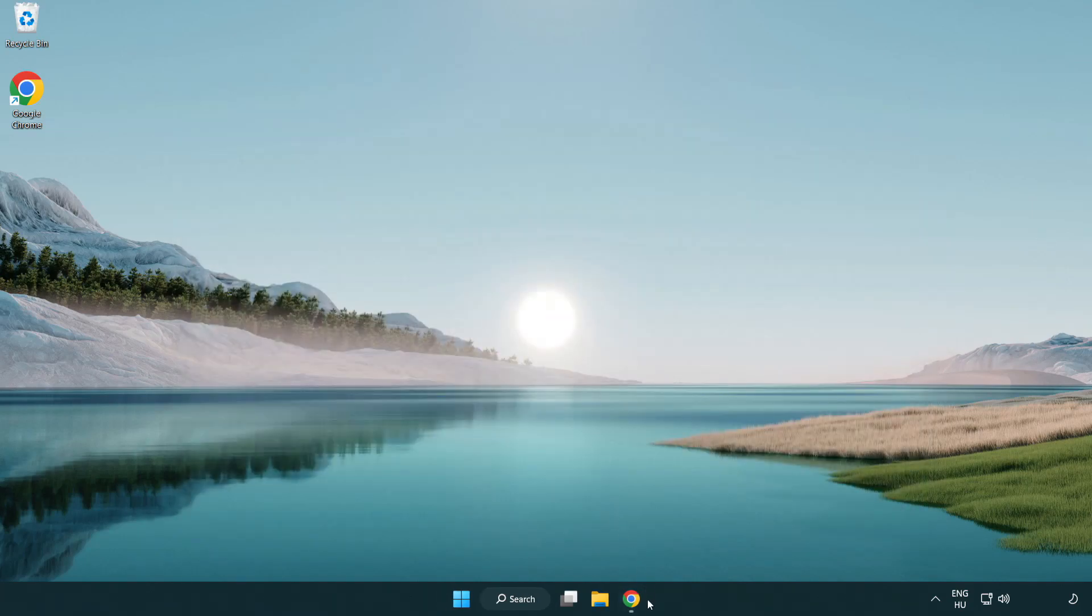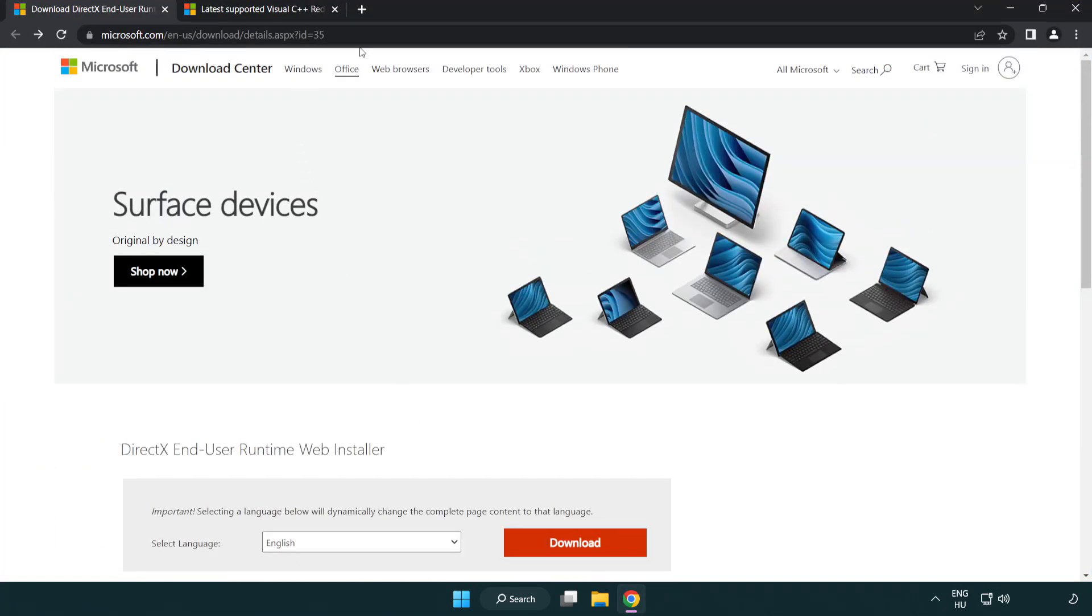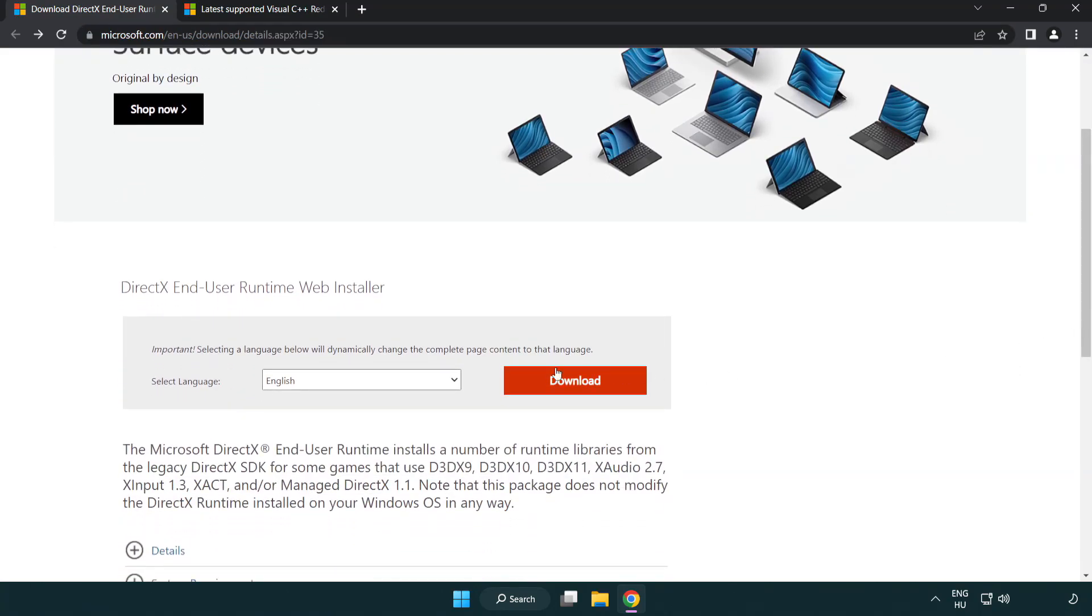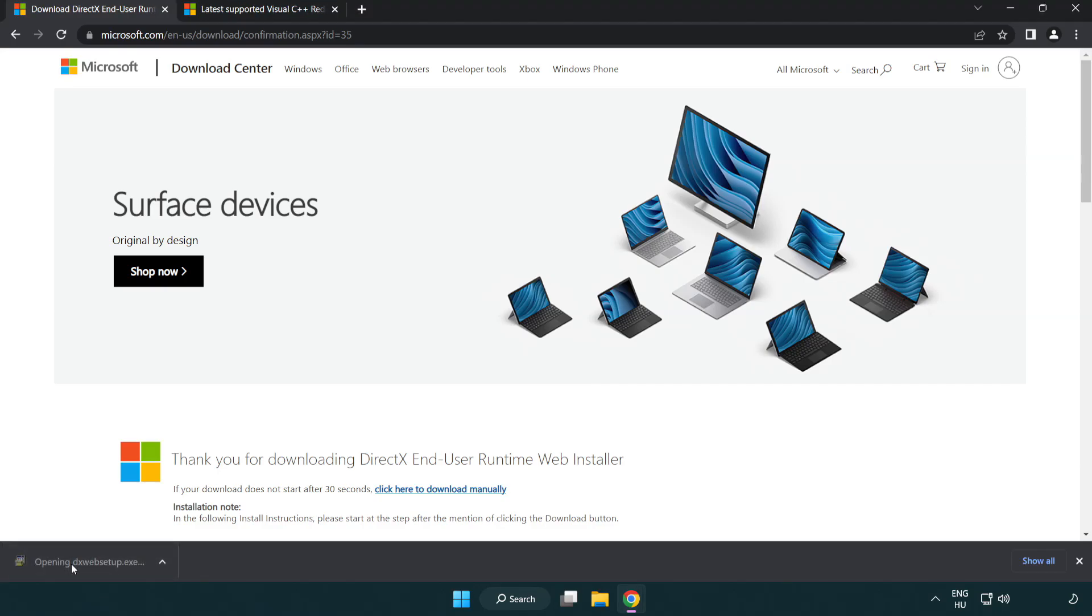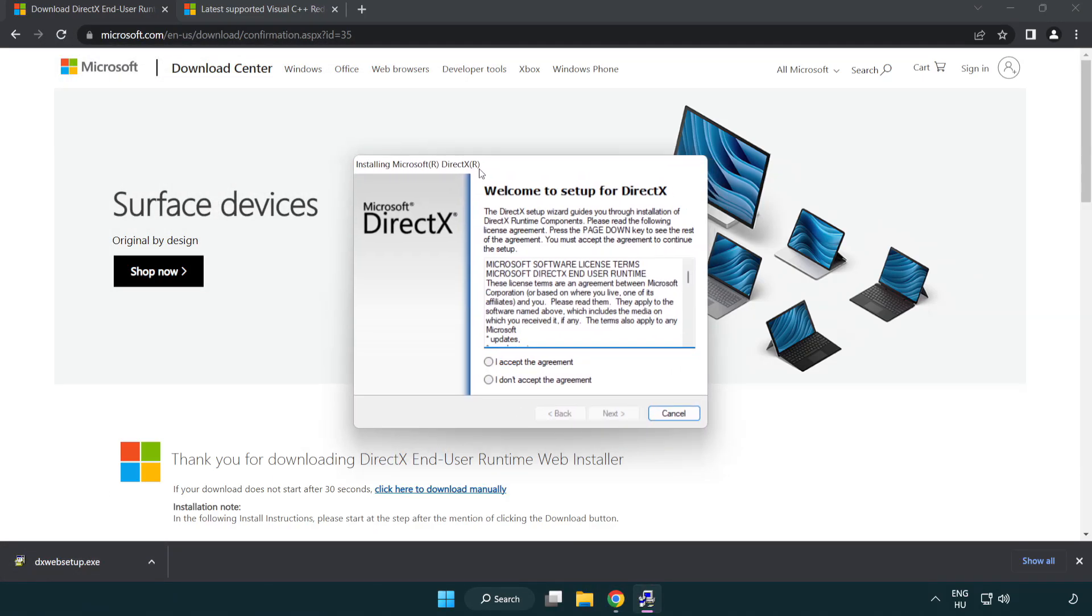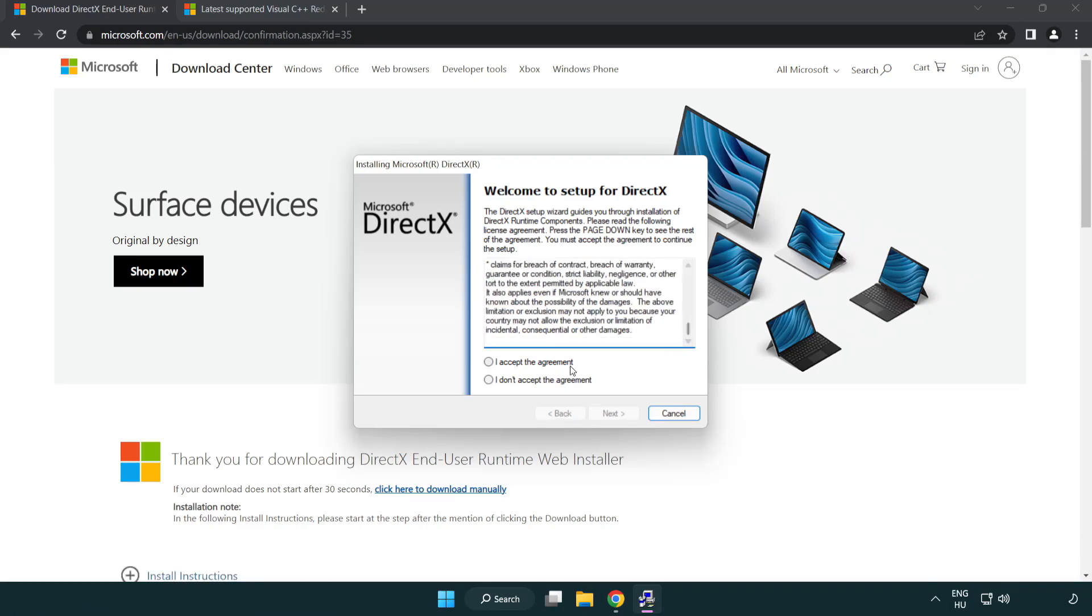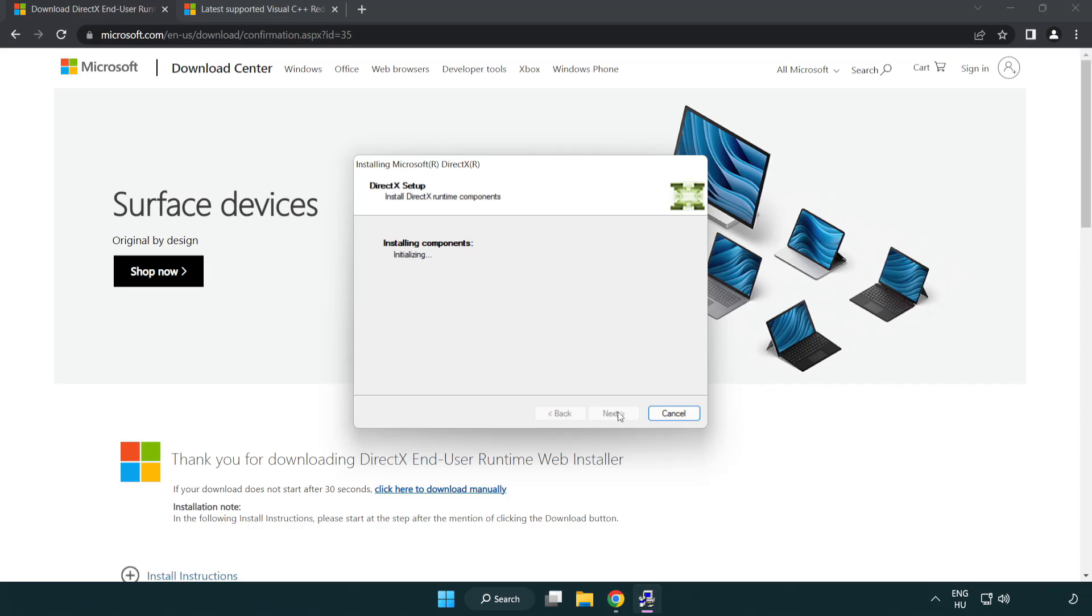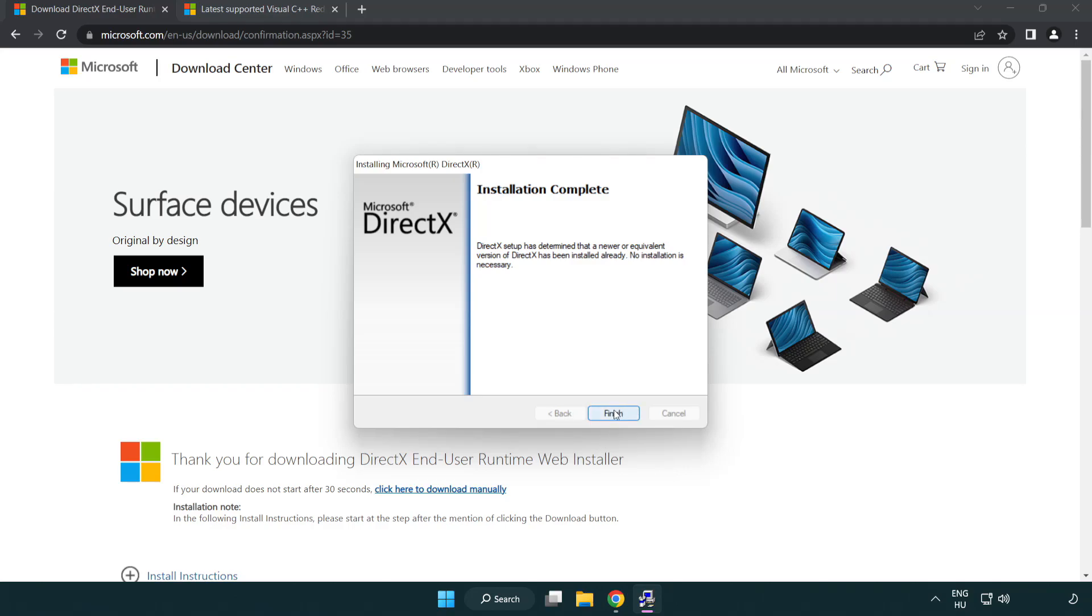Open internet browser. Go to the website. Link in the description. Click download. Install downloaded file. Click I accept the agreement and click next. Uncheck install the Bing bar and click next. Installation complete and click finish. Close DirectX website.